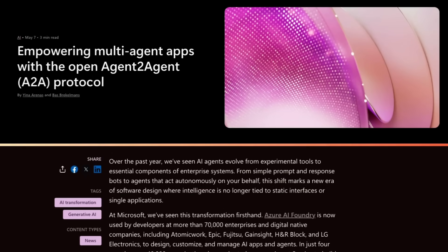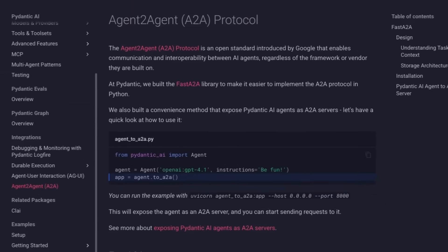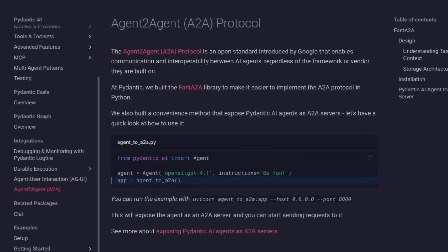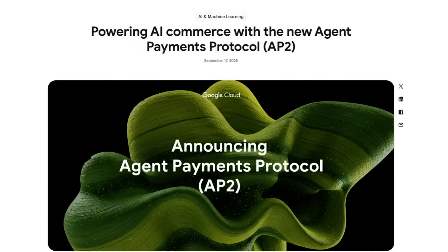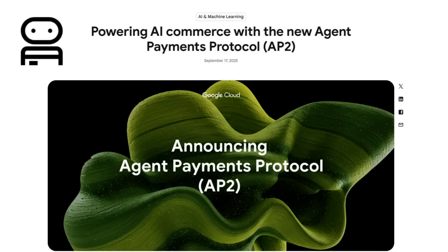While A2A hasn't been adopted as widely as MCP, definitely a lot of people are starting to use it. We can see that Microsoft has started to use it for a number of different things, and even a lot of the agentic frameworks are starting to use it. Pydantic AI has got an implementation for using it, and obviously ADK from Google is using it.